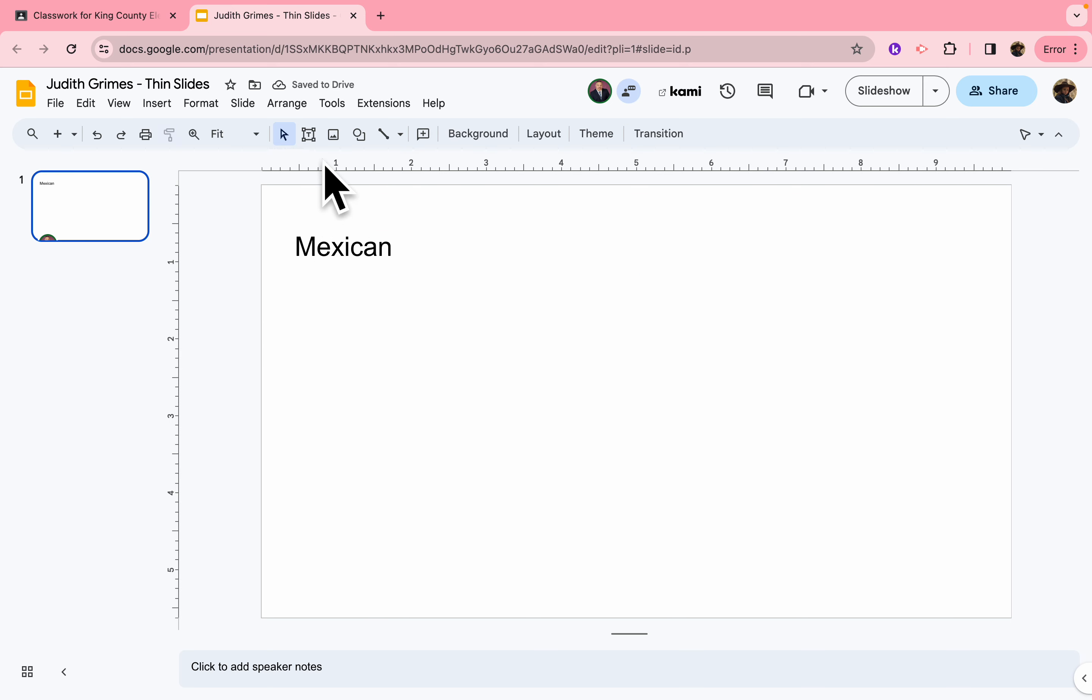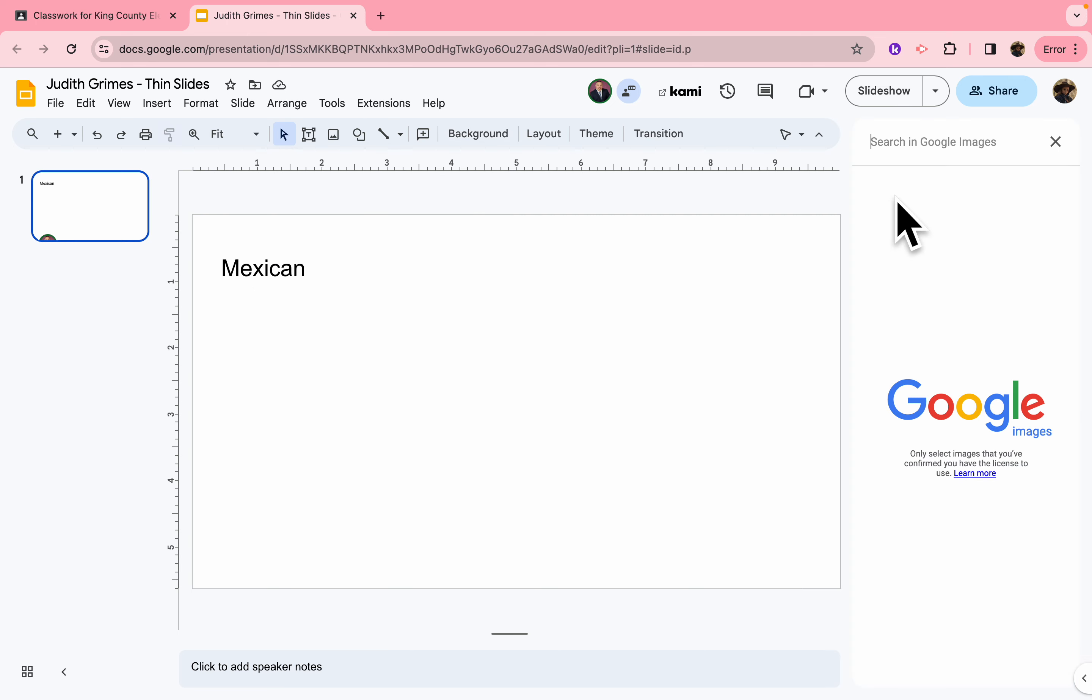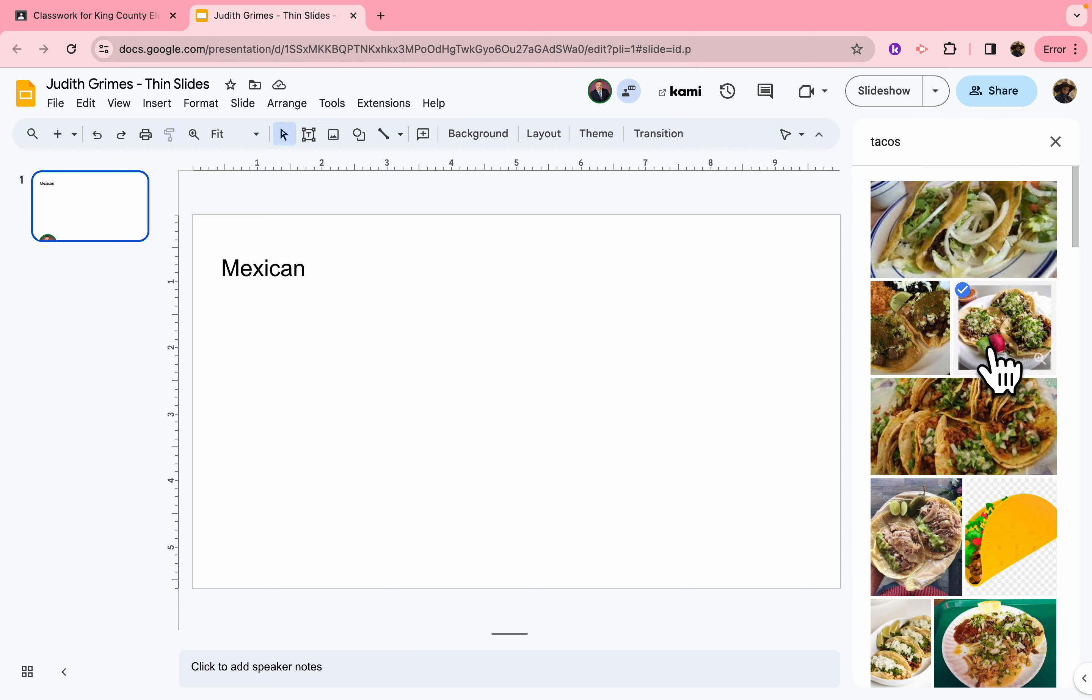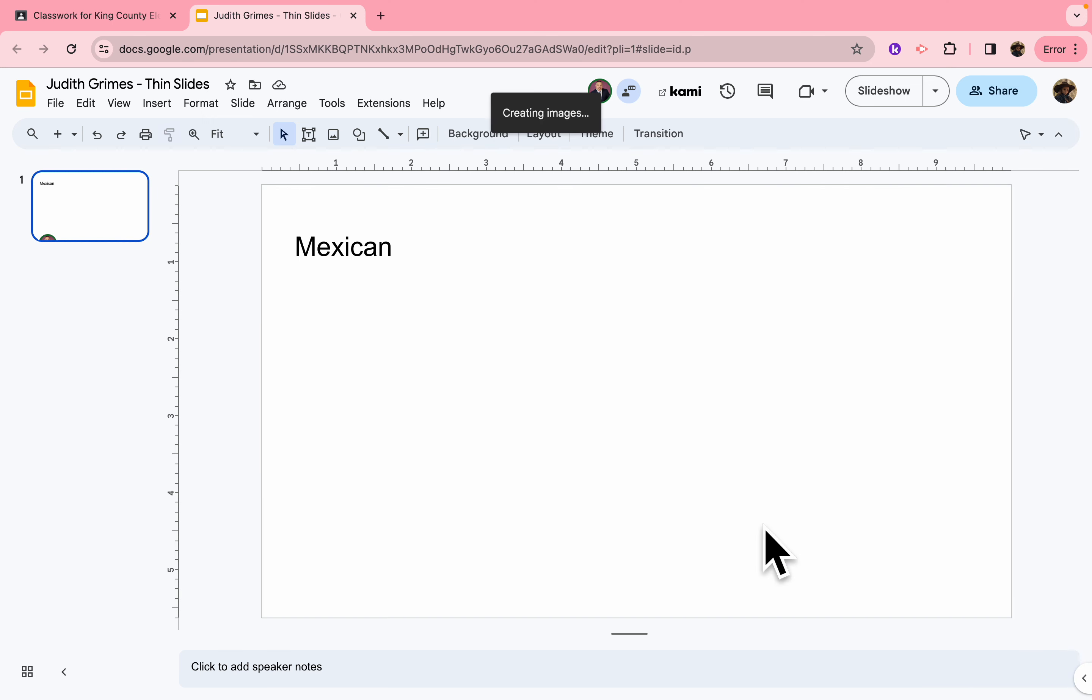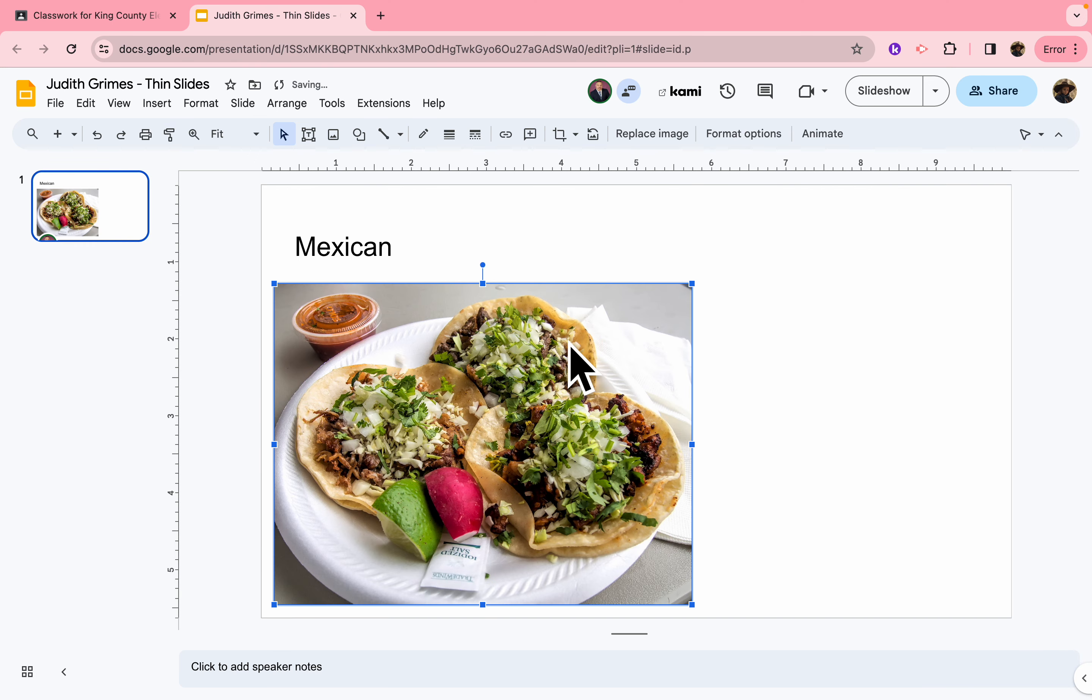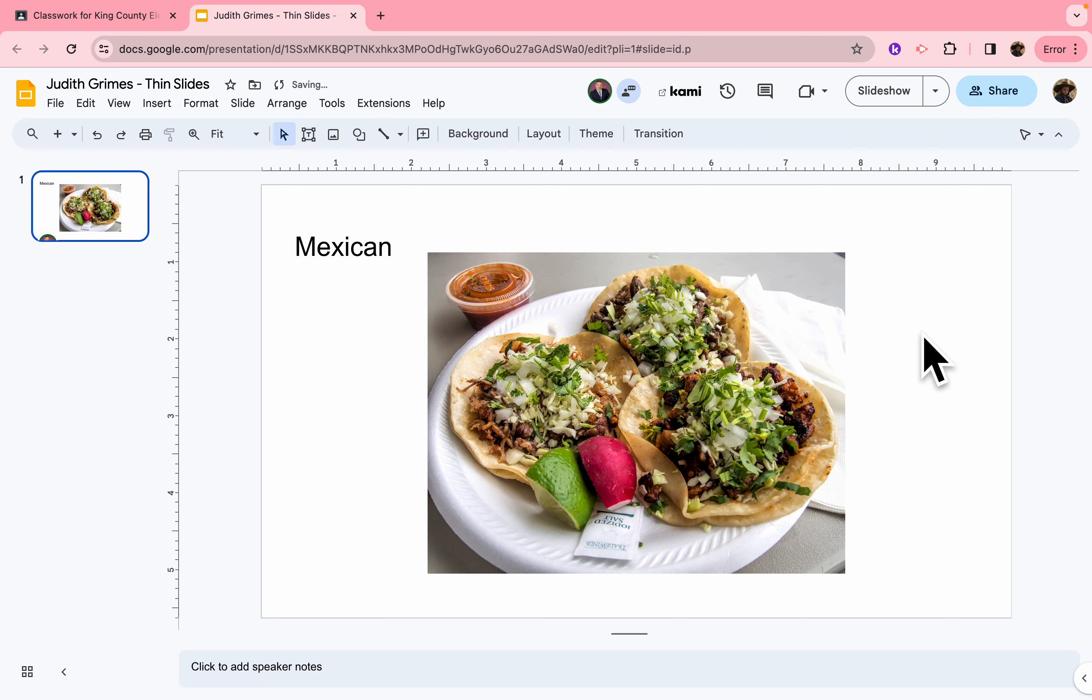Then I come up right here to the Insert Image button, and I'm going to go to Search the Web, and I'm going to find one picture about my favorite food. Then I'm going to insert it, and you can put it anywhere in the blank space that you want. There it is.